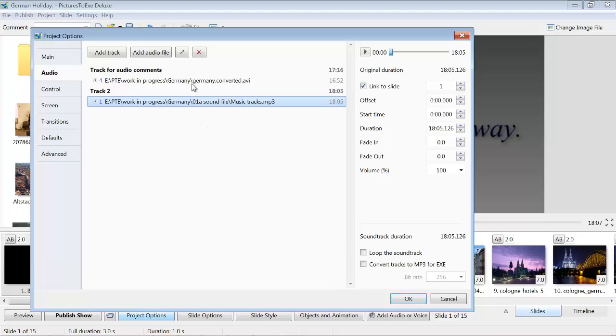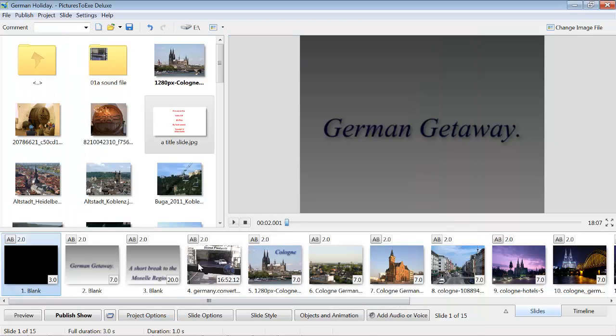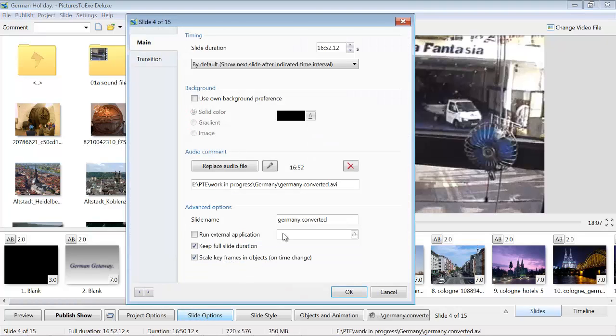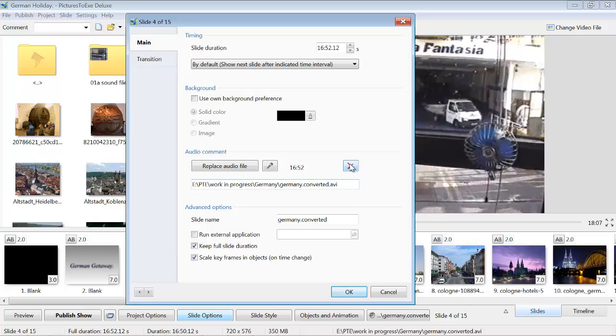When I did that with the video file, it didn't seem to work correctly. So what I did there was to highlight the video file, click on Slide Options and add the audio file there for that. I'll just demonstrate how I did that.